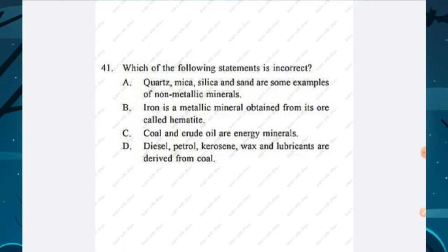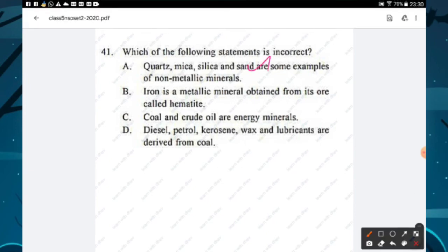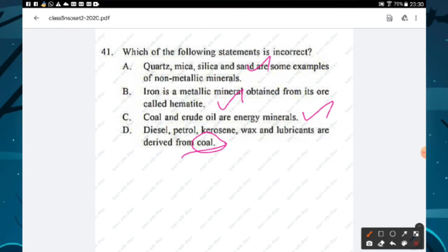Question number forty-one: which statement is incorrect? Quartz, mica, silica, and sand are non-metallic minerals — correct. Iron is a metallic mineral from hematite ore — correct. Coal and crude oil are energy minerals — correct. Diesel, petrol, kerosene, and lubricants are derived from coal — incorrect, they are petroleum products derived from petroleum. Option D is the incorrect statement — option D is the right answer.